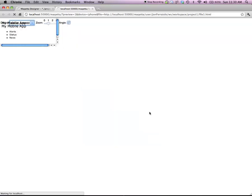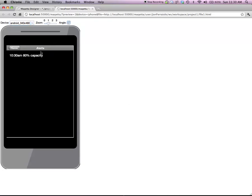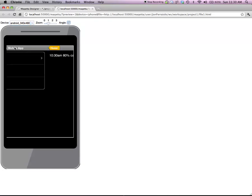But if I switch to Android, what Dojo and Maketa are doing is dynamically substituting CSS style sheets such that you now have an Android native look and feel and the application is still running.